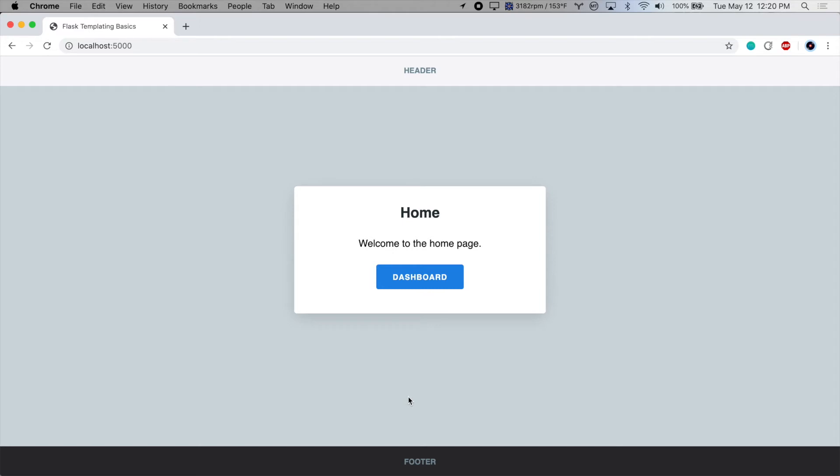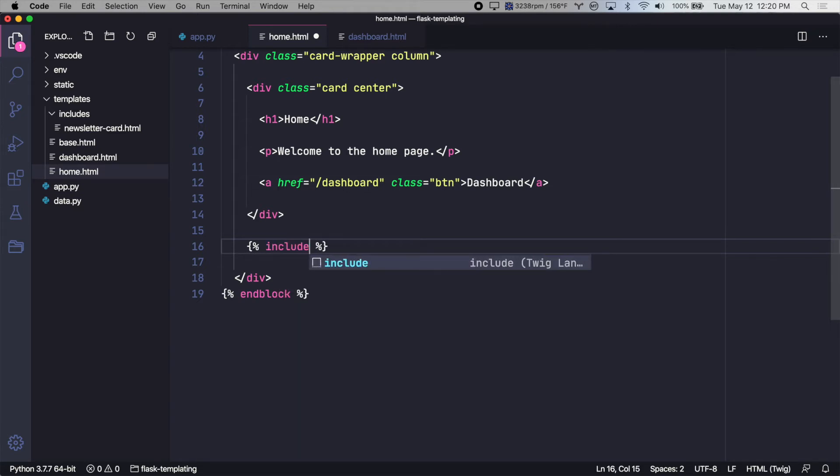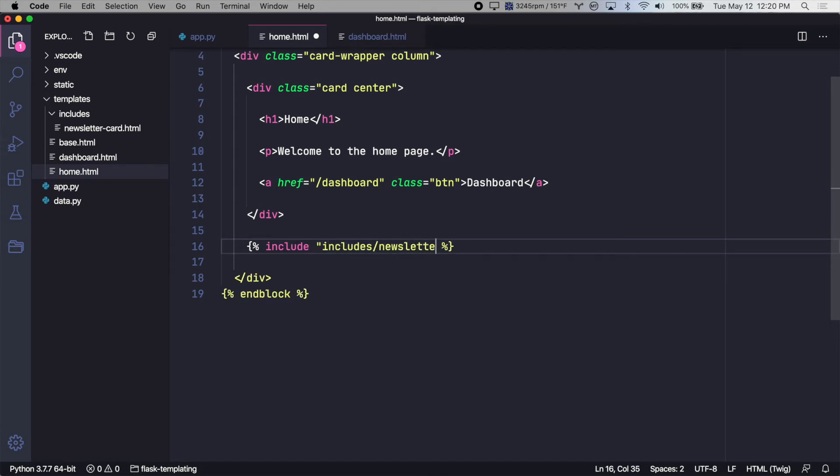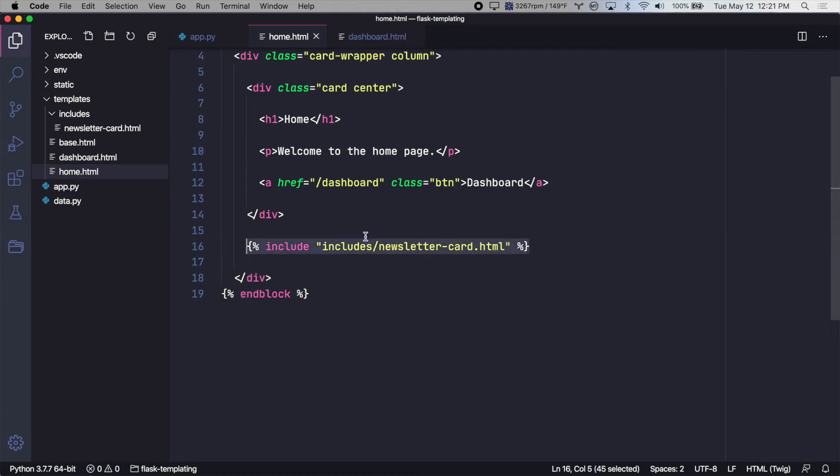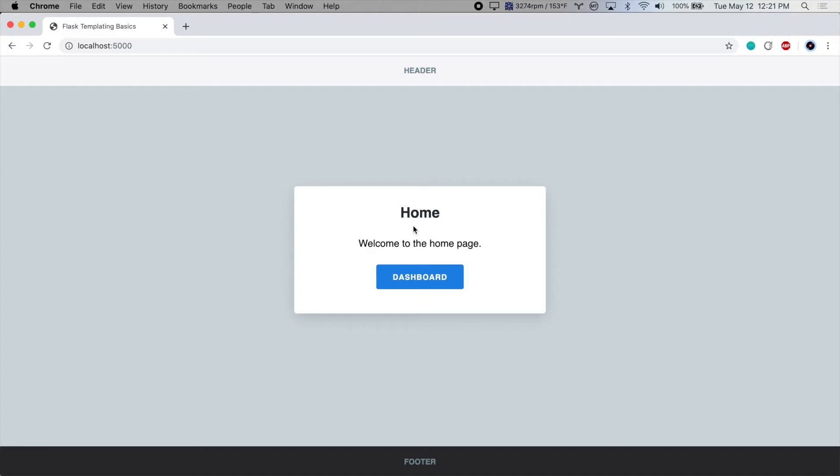Now let's add it back in. So here on the homepage, we just have to use this tag called include and then give it the path and name of that file. So it will be in includes slash newsletter card.html. So let's copy this and also add it to the dashboard page and test it out.